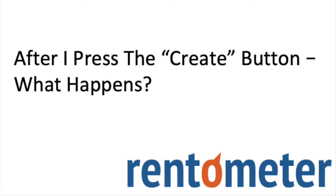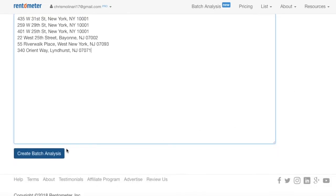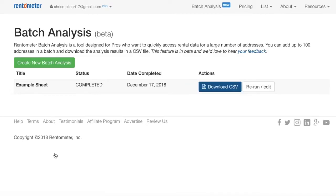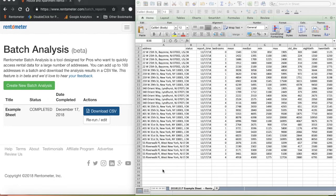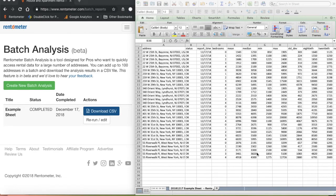Okay, so after I press the Create button, what happens? Within a minute or two after hitting the Create button, a CSV file with the results will be ready to download. The results will include rent statistics on each address for five bedroom types, including one to four bedrooms plus studios. So if you load 100 addresses, it's the equivalent of running 500 reports using the standard interface.